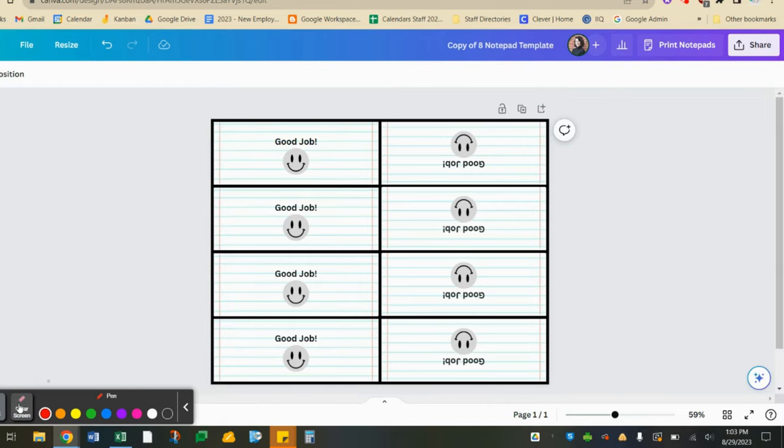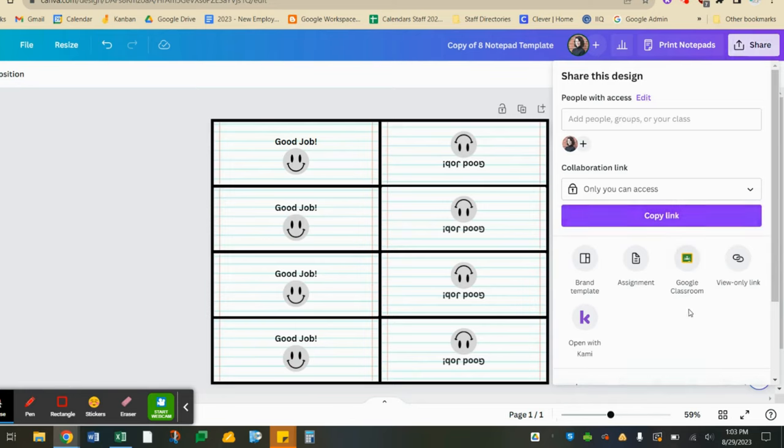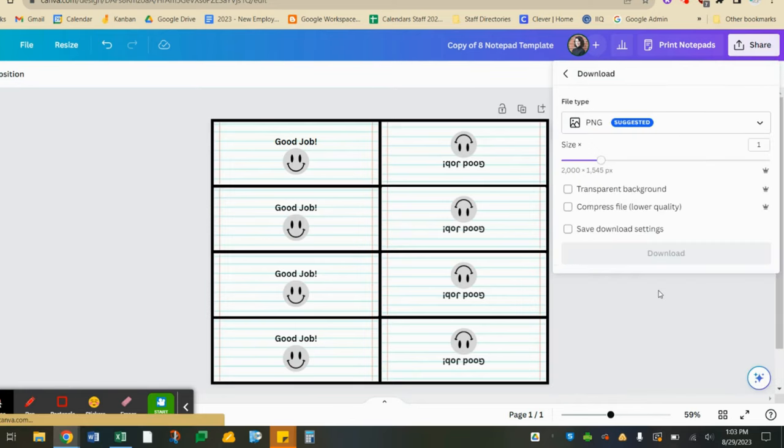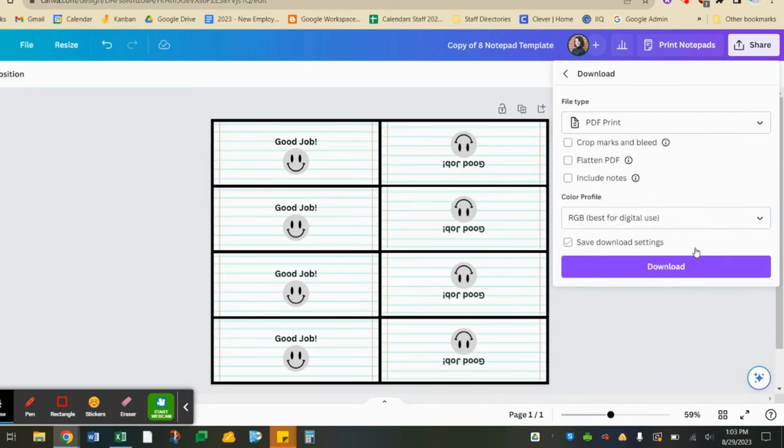Great, so if I'm all done I'm going to go up here to share and select download at the bottom. I'm going to choose PDF print. This will ensure my design turns out really high quality and not pixelated. I'm going to download.